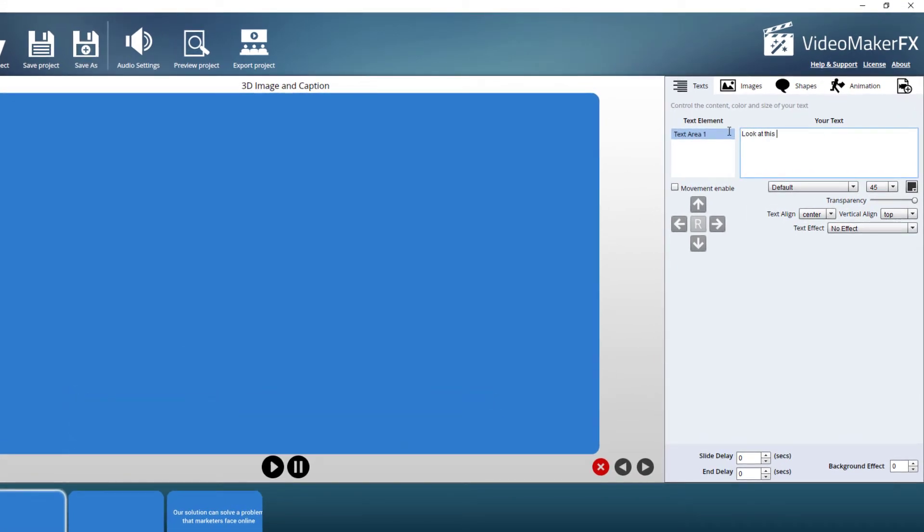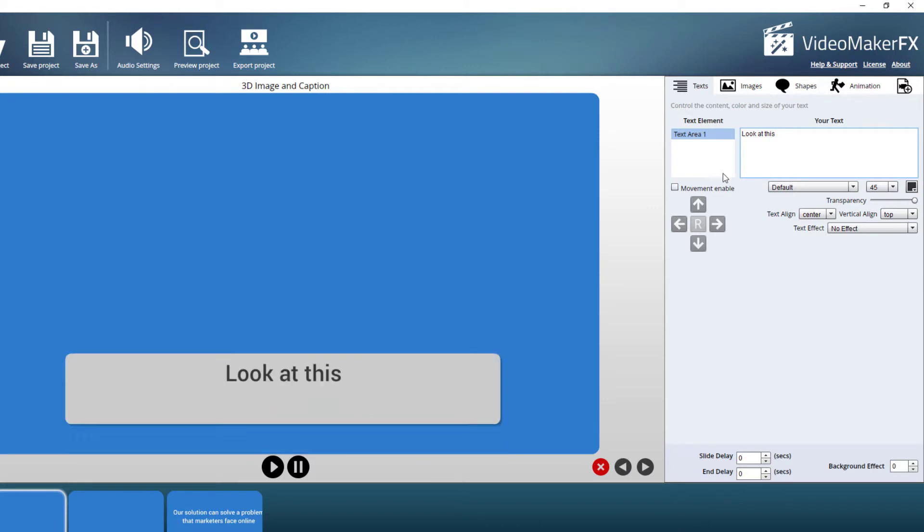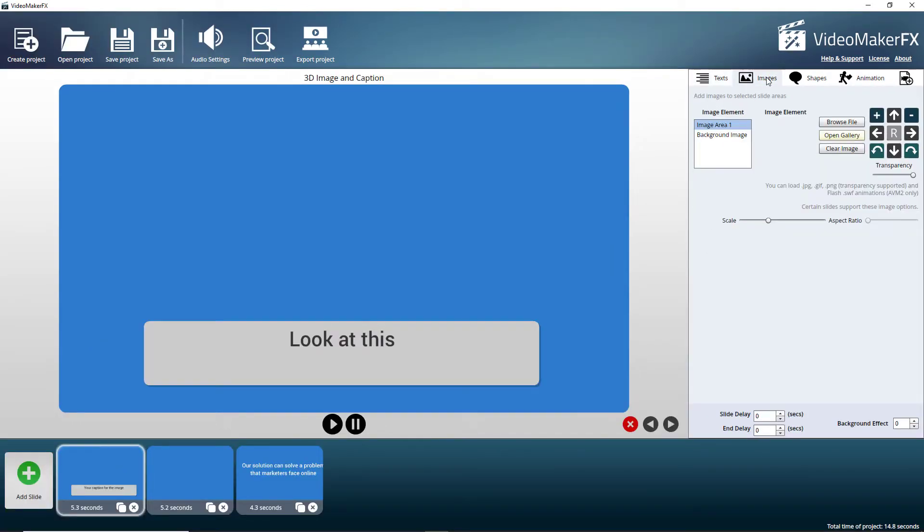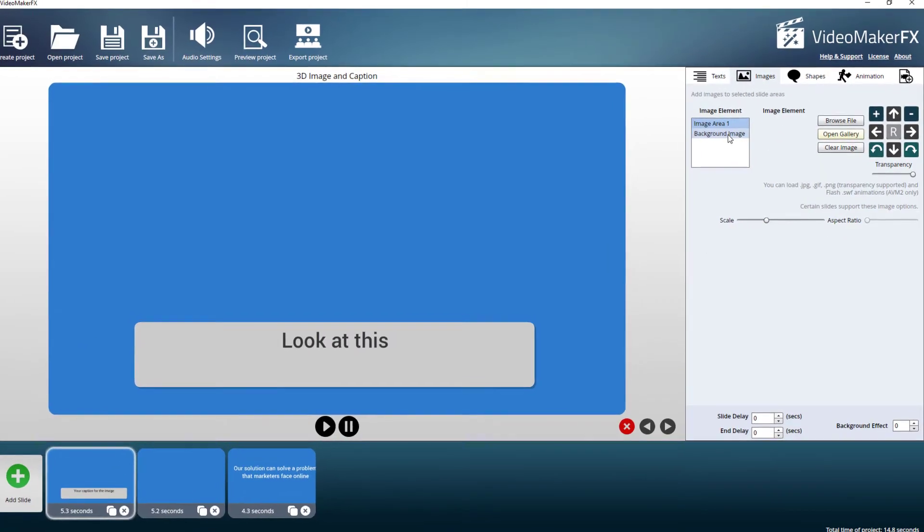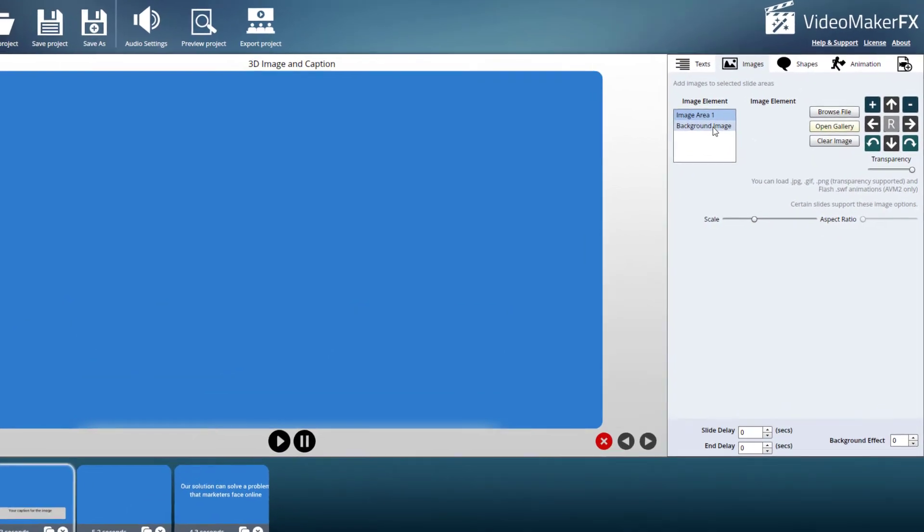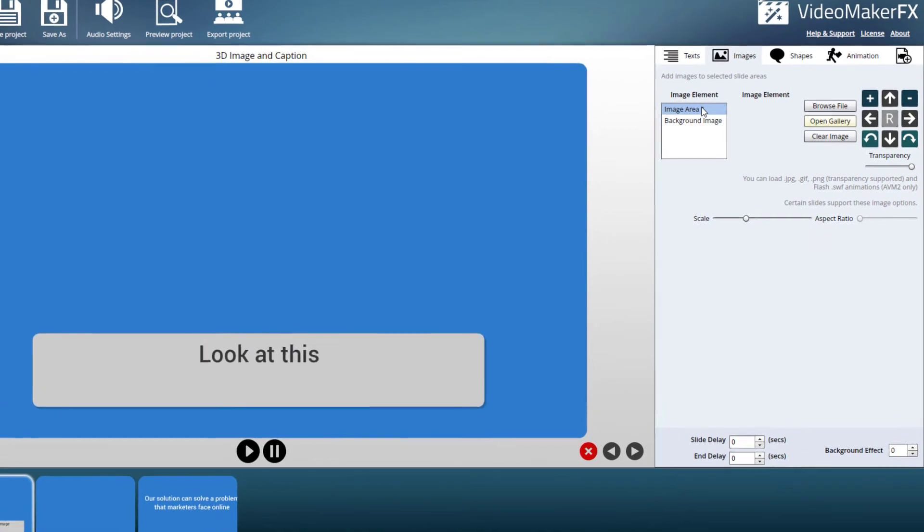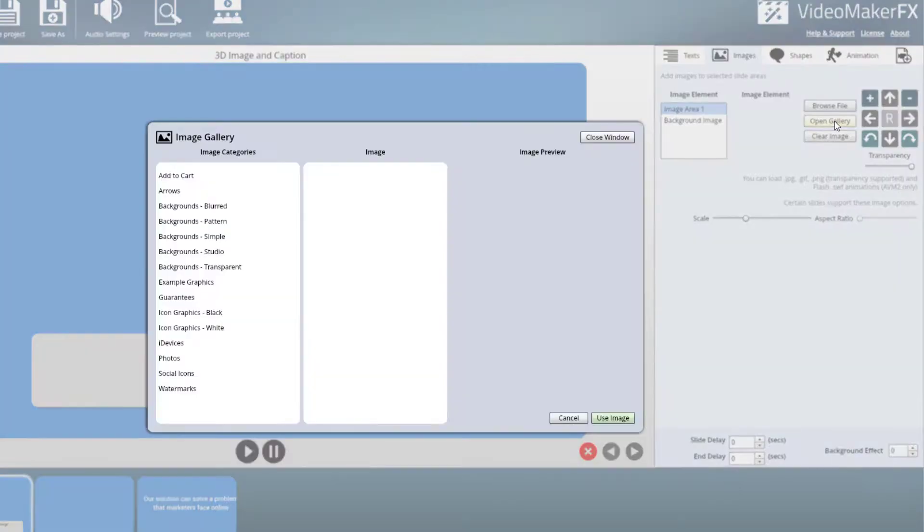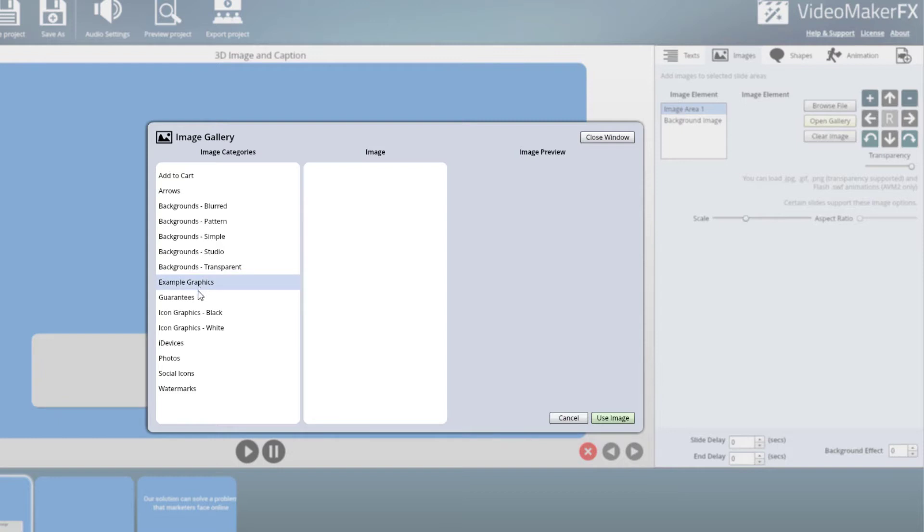Look at this, let's go back and let's put an image in. So image area one, let's open the gallery. So we've got some inbuilt images.